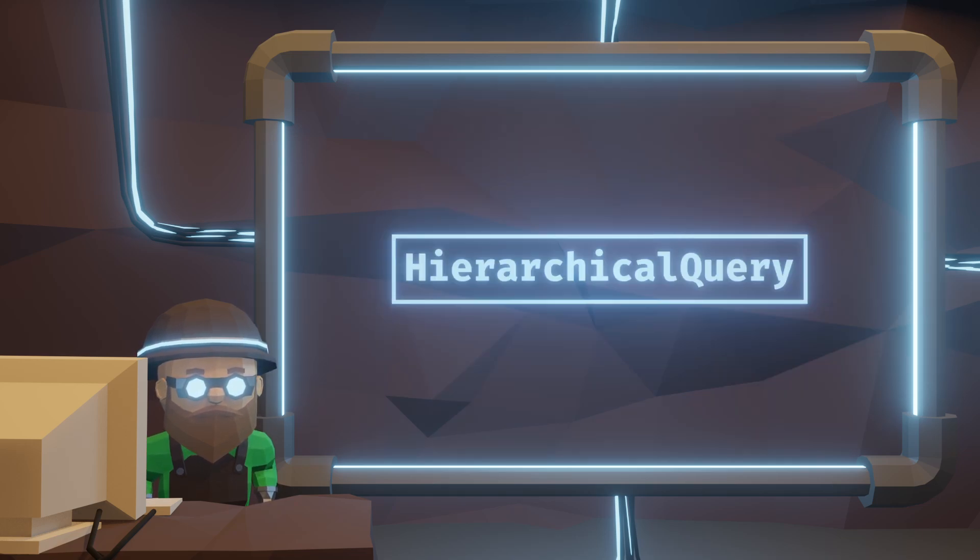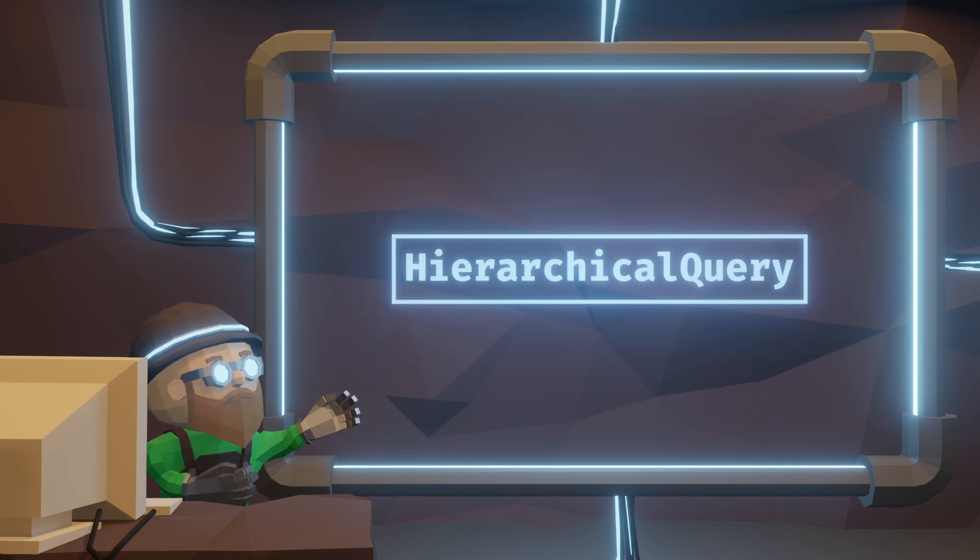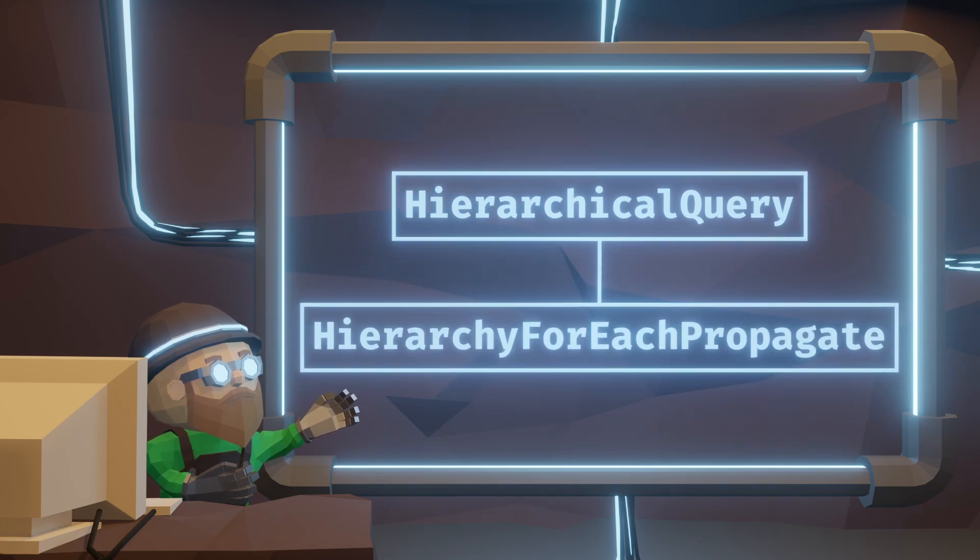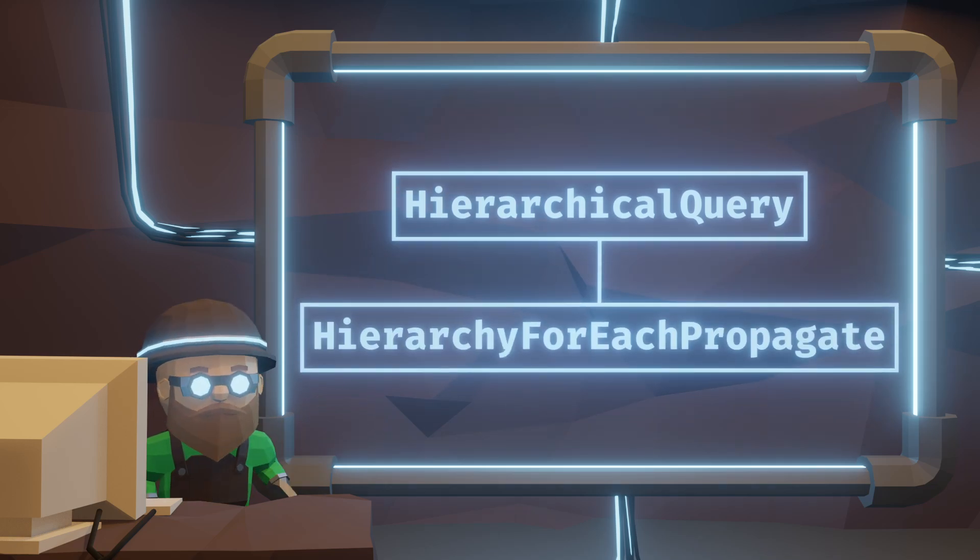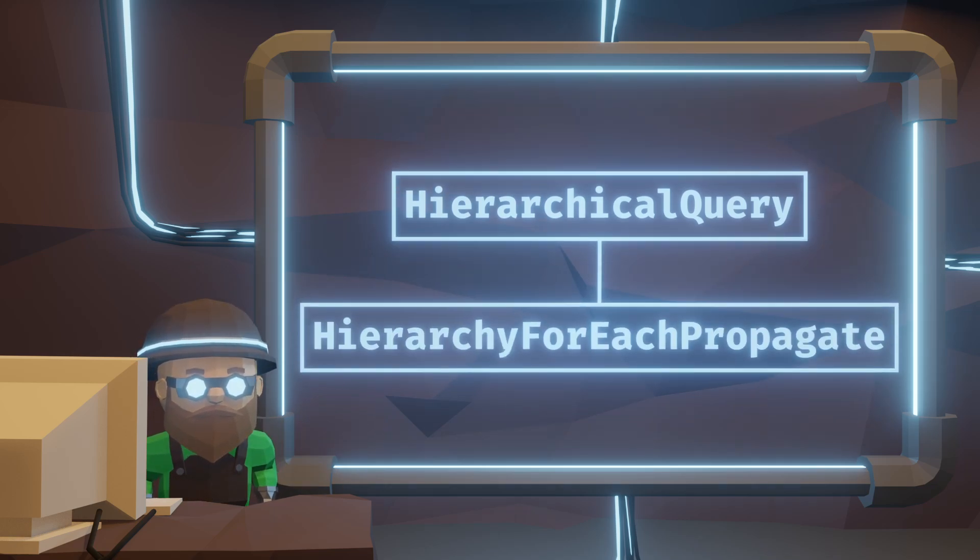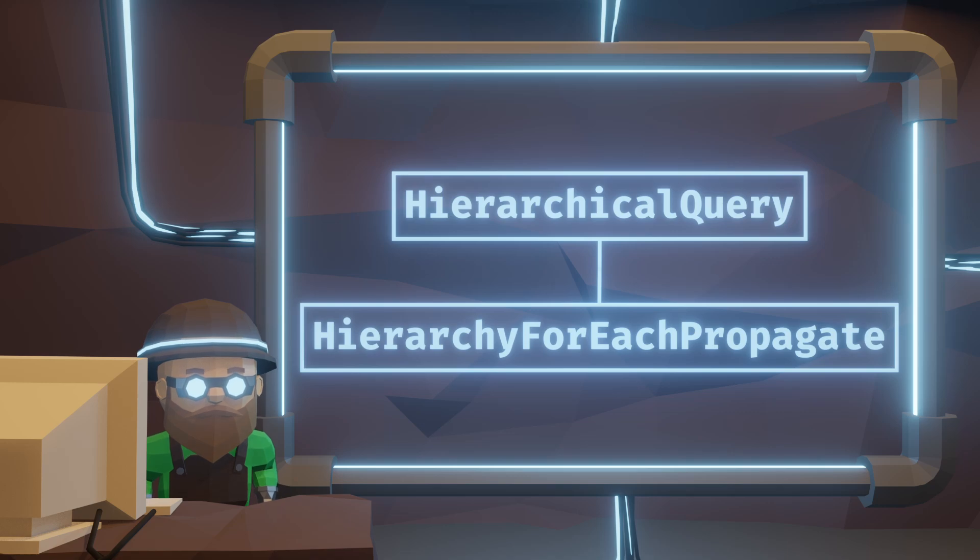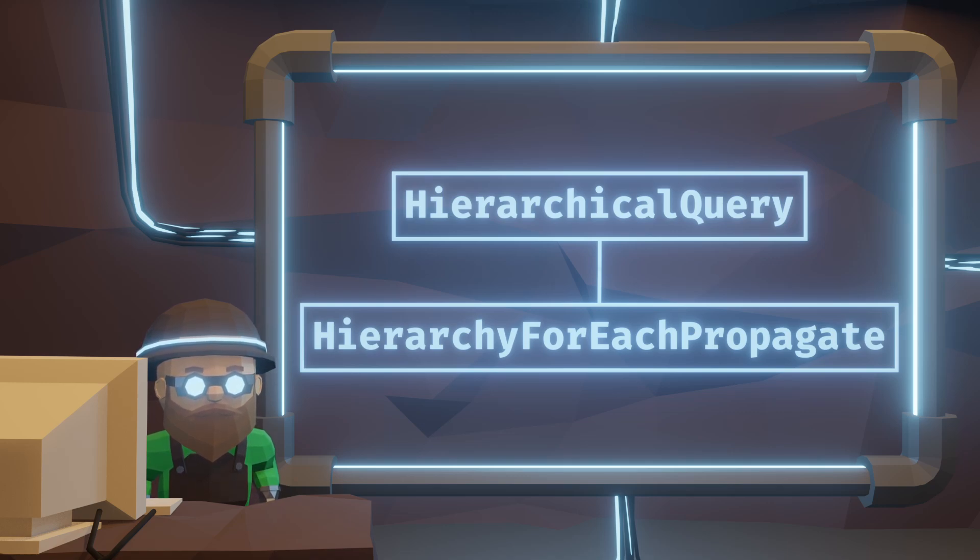Like for hierarchical query, I made a function that propagates a value from parent to children during the processing. This is useful in my UI system or will be useful when we deal with hierarchical transforms and things like that.